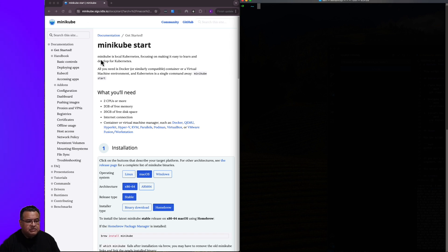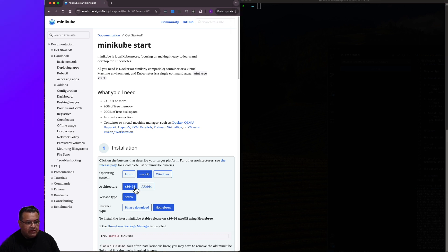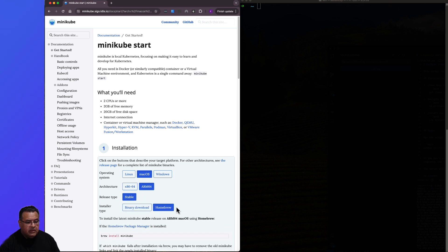There are different options for getting started. I'm using a Mac Mini M2 Pro, so I'll be selecting the options here in step one for my Mac machine. So I'm going to select macOS, ARM64, stable, and homebrew.